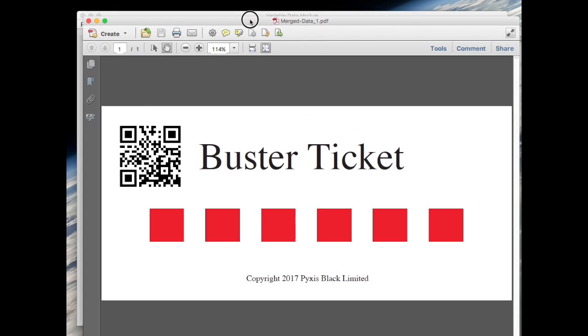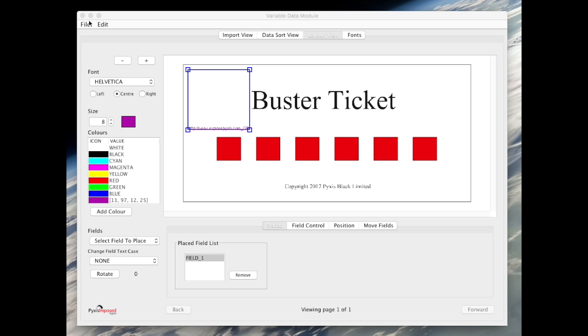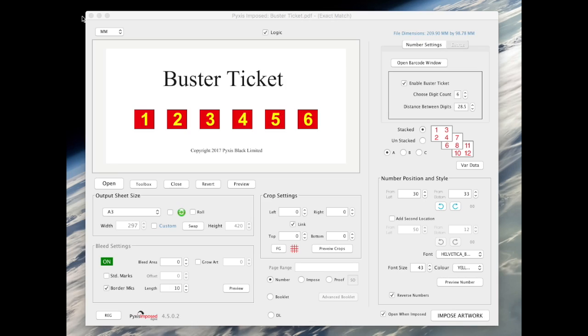While I have demonstrated how to create a single QR code here, typically you would import a CSV file or an Excel spreadsheet containing a column of URLs. You would then create a unique PDF with a unique QR code for each of those imported URLs.